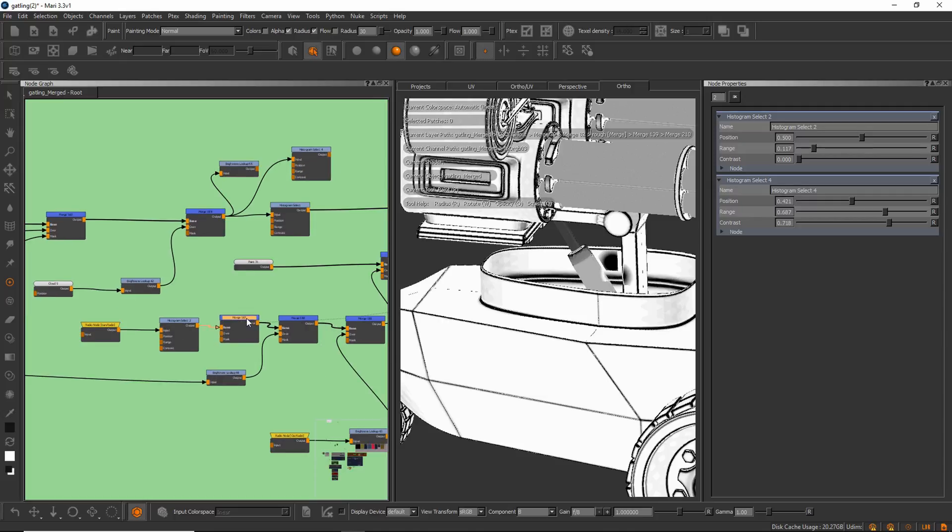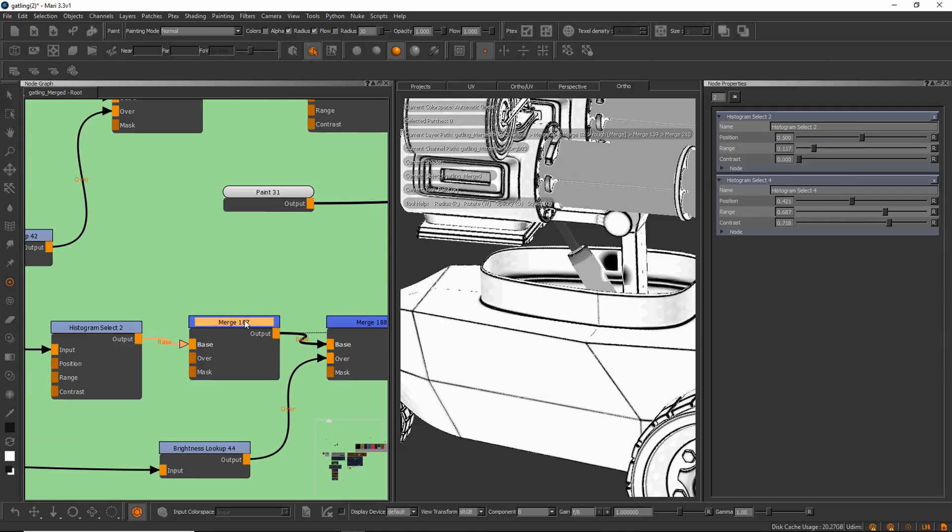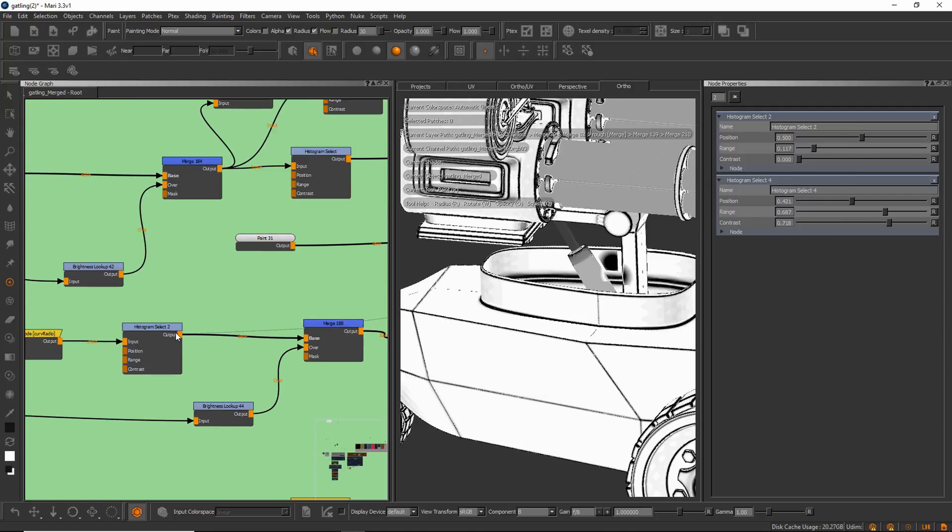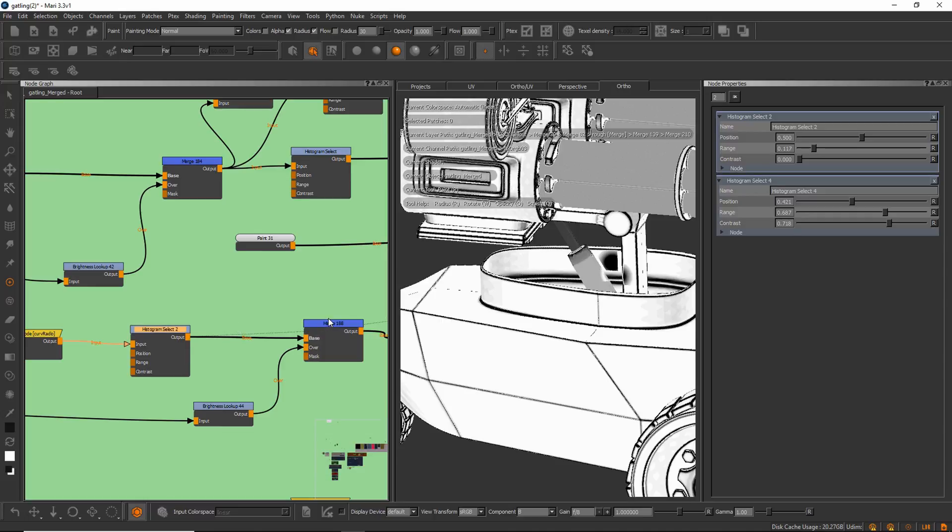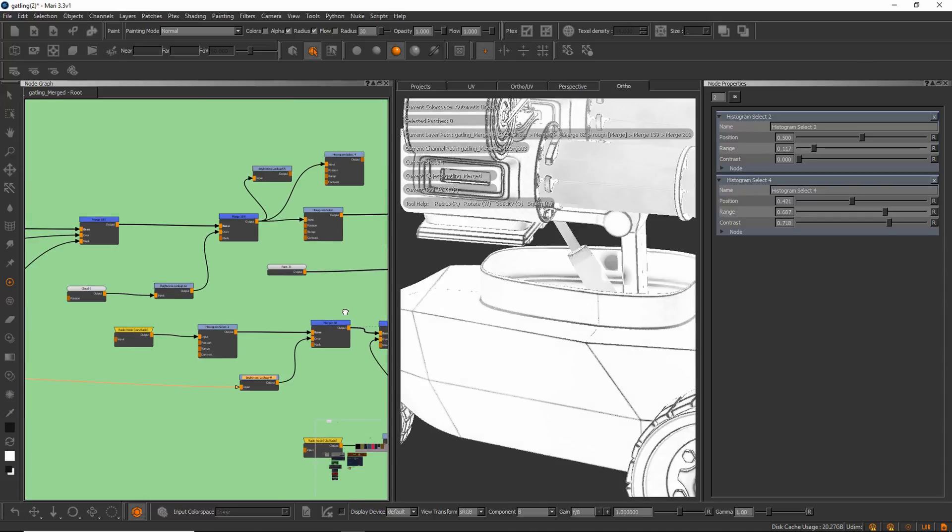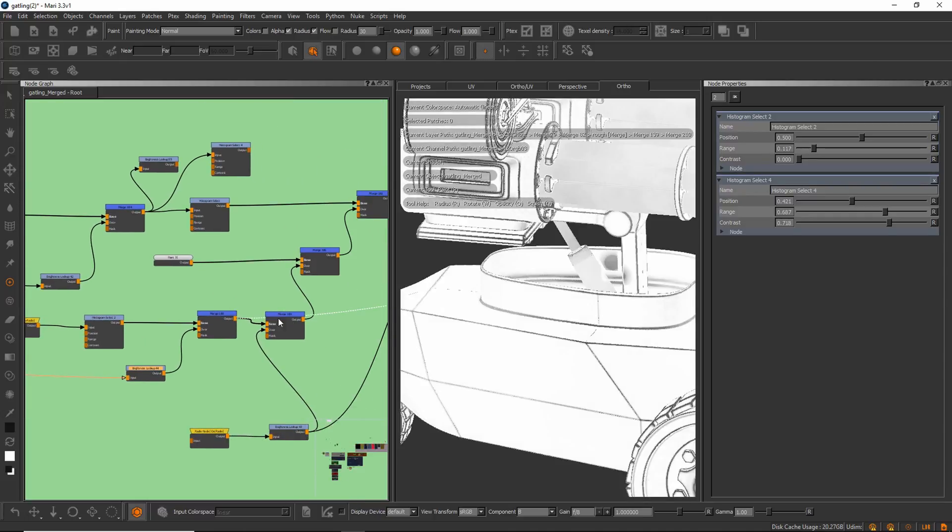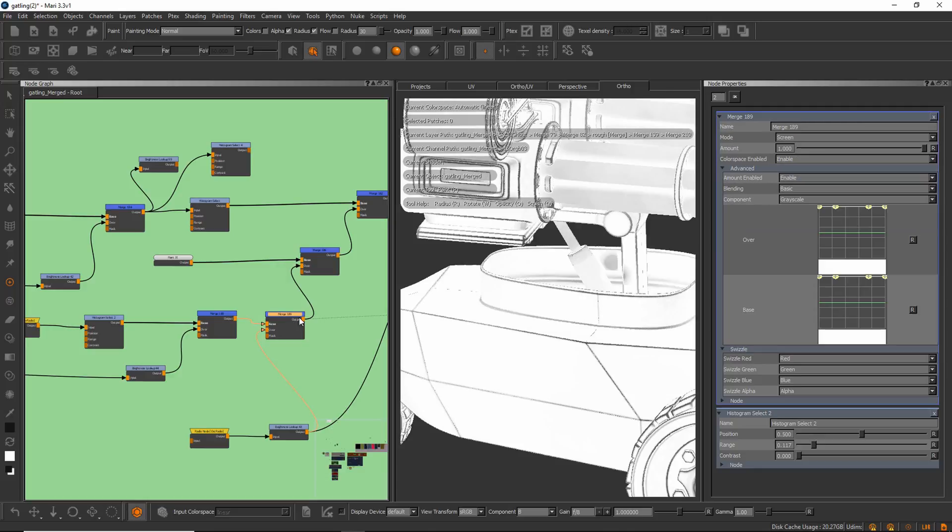That merge node doesn't do anything at the moment, so I could take it away. I think I was playing around with something there. Let's look up. I add, let's see what this one does, screen.